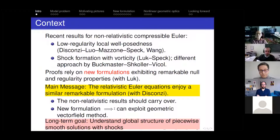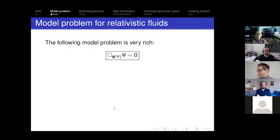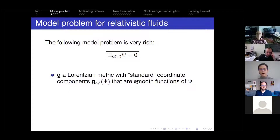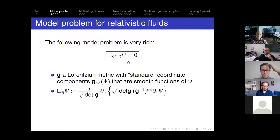Before I talk about relativistic Euler, I want to talk about a simple model problem — well, it looks simple anyway, but it's very rich. It's simply a geometric wave equation, box-sub-G psi equals zero, where psi is a scalar function. G is a Lorentzian metric where the metric component functions G-alpha-beta are given prescribed functions of psi that are sufficiently smooth. I want to emphasize that box means covariant box. If you write it out in your favorite coordinate system, it looks like a divergence-form wave operator. The divergence form structure is really important.